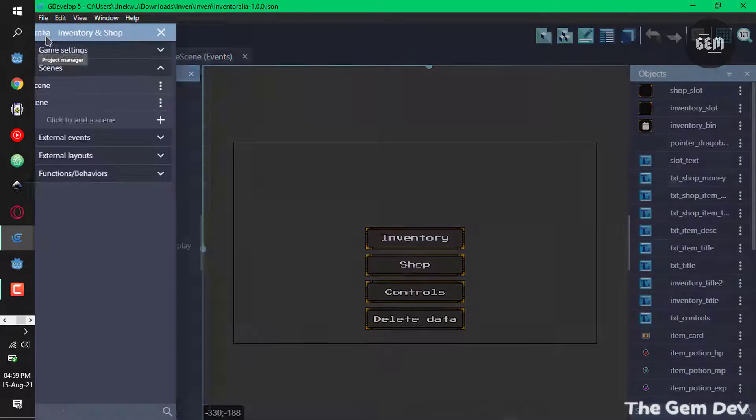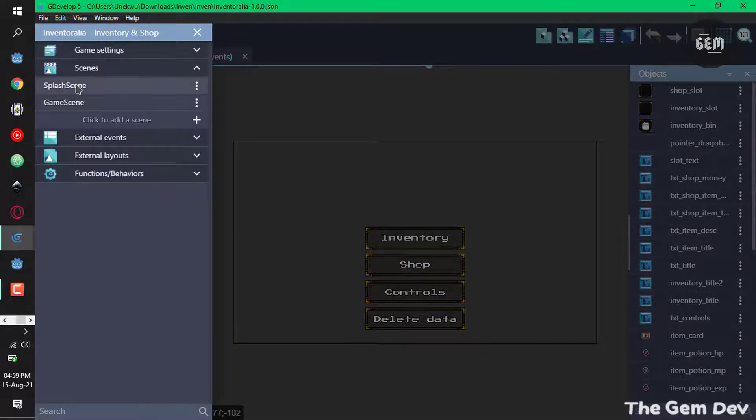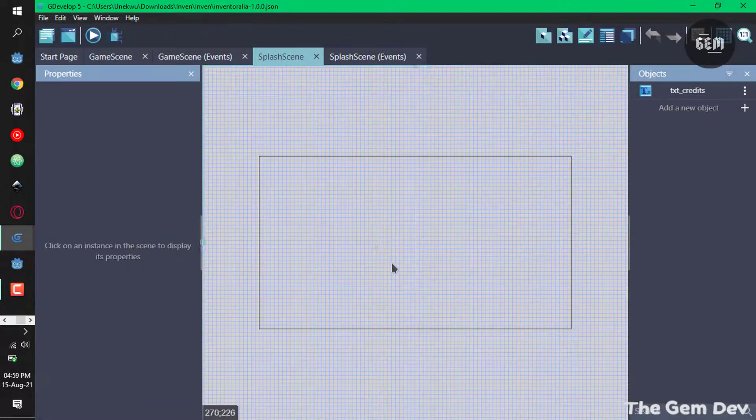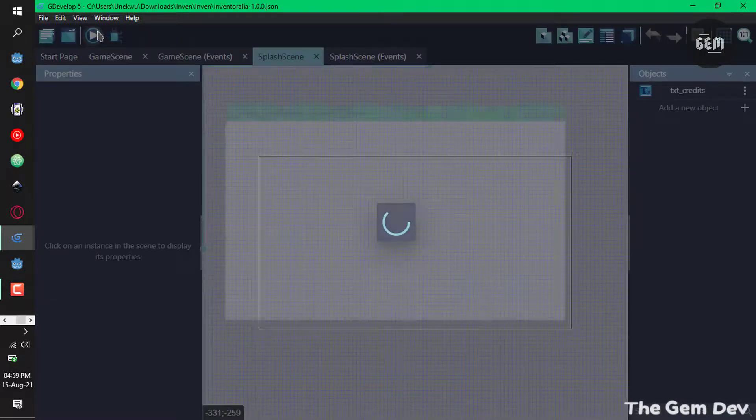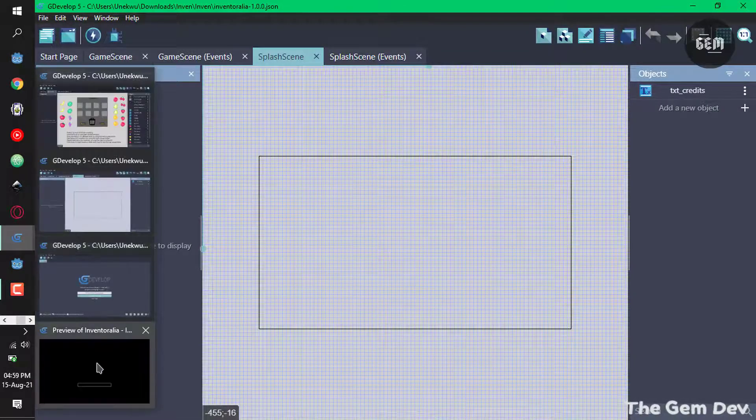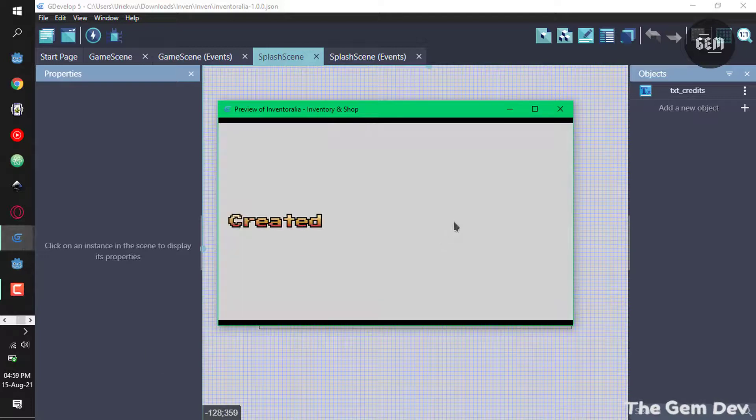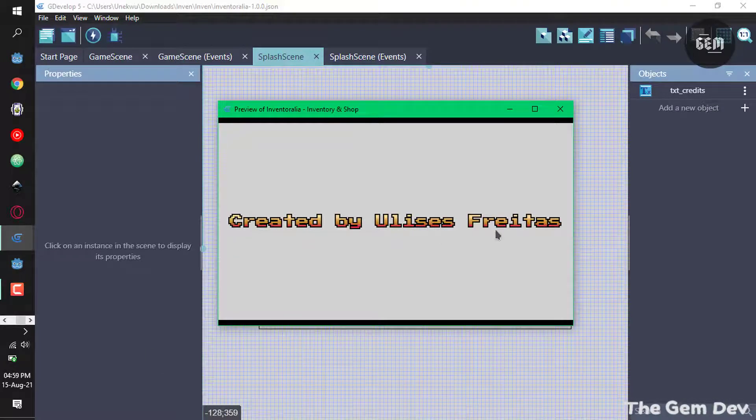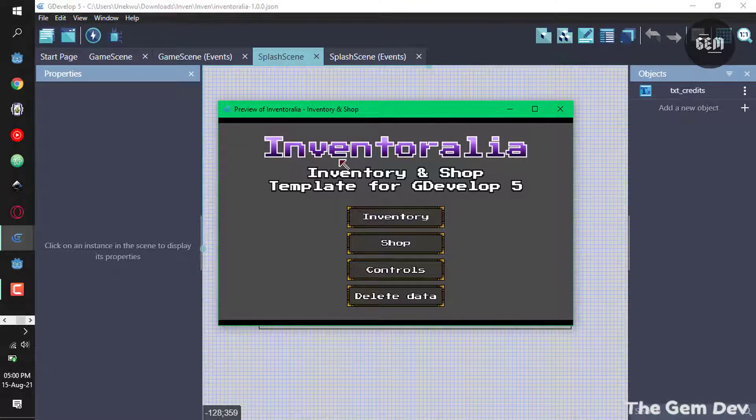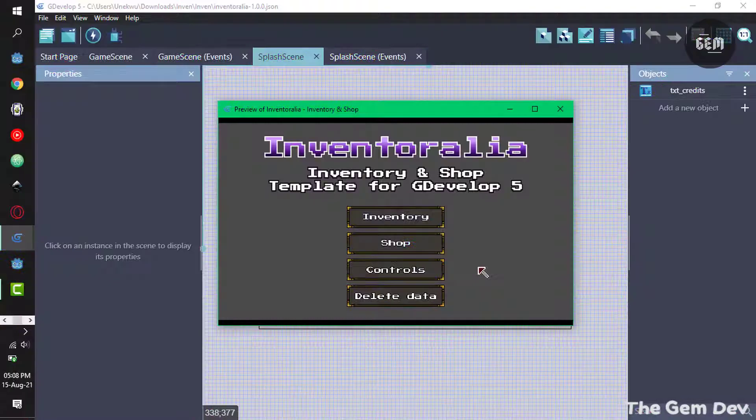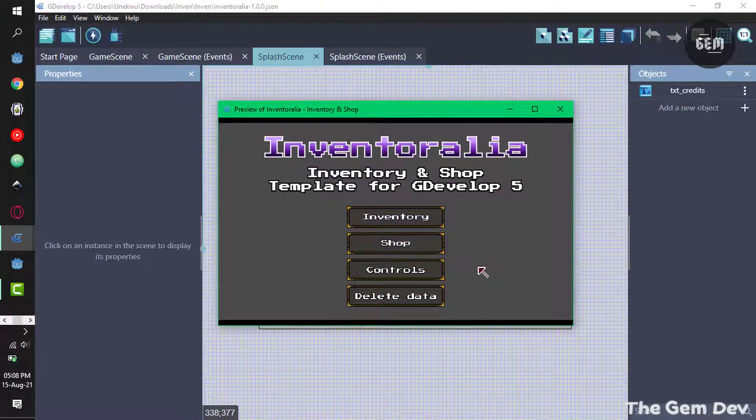open up the project manager and we have the splash screen where you can see his name. So I'll preview this from the splash screen so you see the full example. There we go, that's the creator. And here I have the example and we have these buttons: